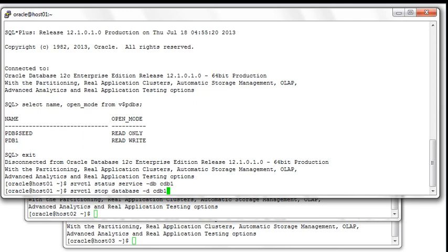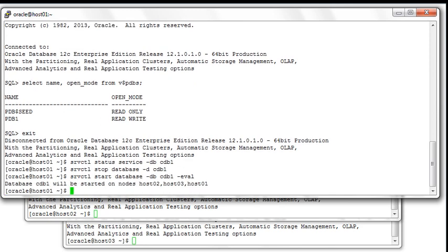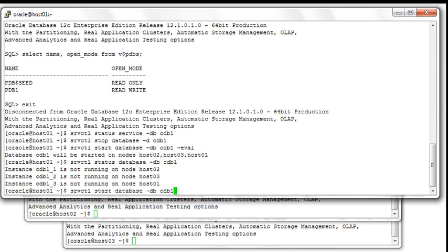Now what we want to do is to see the implication of starting and stopping the database in a RAC environment and to see what are the consequences on the open mode of your PDBs. We're going to stop CDB1 first. Before starting it up again, we want to show you the -eval option of the SRVCTL start database command, which tells you on which nodes the database instances are going to be started. Database CDB1 will be started on all three nodes. Now if we look at the status of CDB1, it is not running on any of the nodes because we just stopped it.